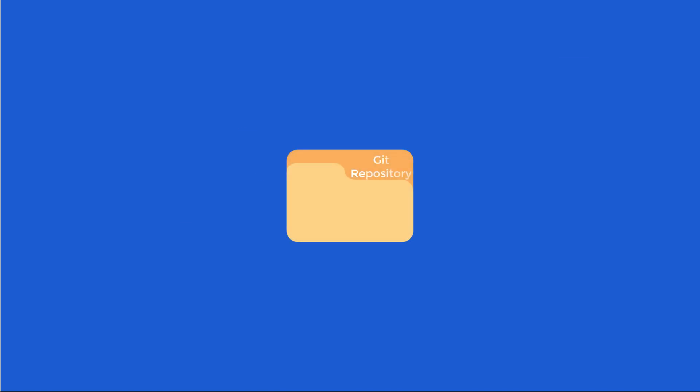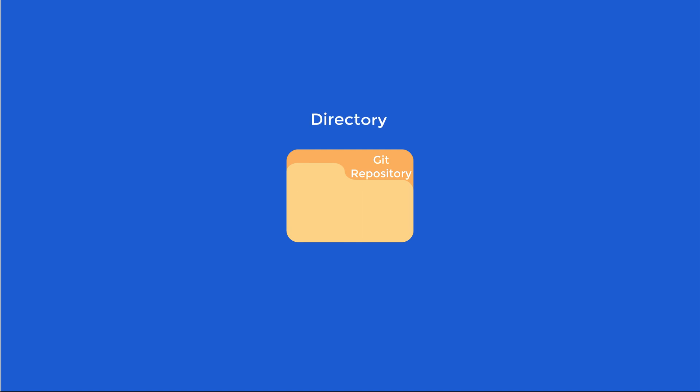In the last video, I used a folder to represent a Git repository. Remember, a Git repository is like a folder in that it stores files. Just so you know, the proper terminology for a folder when you're on the command line is a directory, so you will hear me say that often.